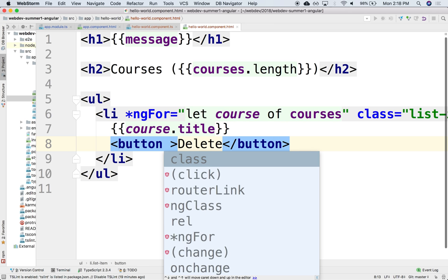So to invoke some behavior, we can use the click directive. Just like there's an ngFor directive, there's a click directive that allows us to bind the click event onto an element.